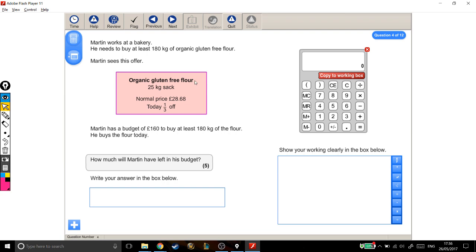Organic, gluten-free flour, 25kg sack, normal price £28.68, and today it's a third off. Martin has a budget of £160 to buy at least 180kg of the flour. He buys the flour today. Okay, how much will Martin have left in his budget? Write your answer in the box below.